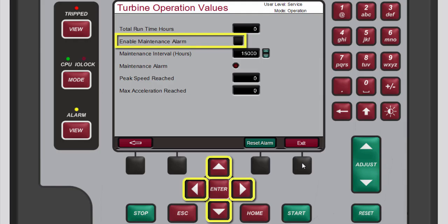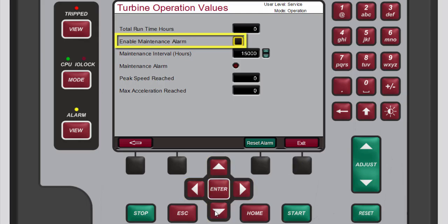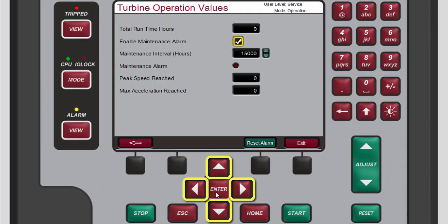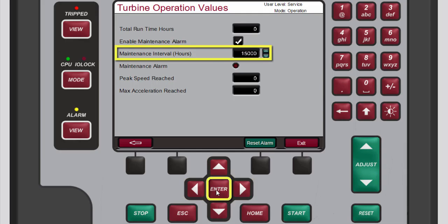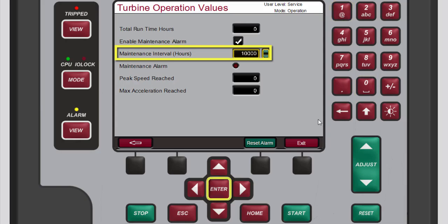To set the maintenance alarm, use the navigation cross keys to highlight the 'Enable Maintenance Alarm' checkbox and press Enter to add a checkmark to the box. Then use the navigation cross keys to highlight the 'Maintenance Interval Hours' box and press Enter to select the current value. Use the numeric keypad to enter the desired number of runtime hours for the maintenance alarm, then press Enter to complete the entry.